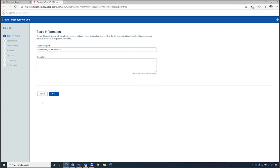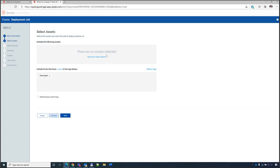When defining a patch job, you give it a name and description, then select target assets using tags — a way to group assets using different attributes. Cloud agent tags represent all devices that have the agent. Best practice is to first target a test group to ensure patches deploy without issues, then run another job targeting a larger group of devices.